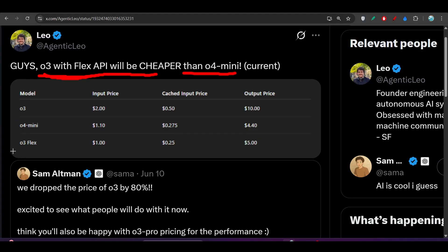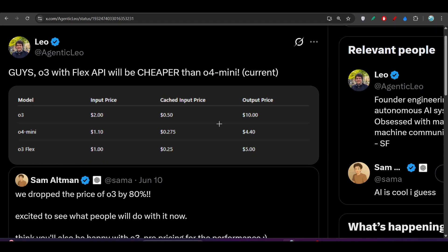Here you see with O3 Flex option, the input price is only $1 and the output price is only $5 which is very much less than the Gemini 2.5 Pro.